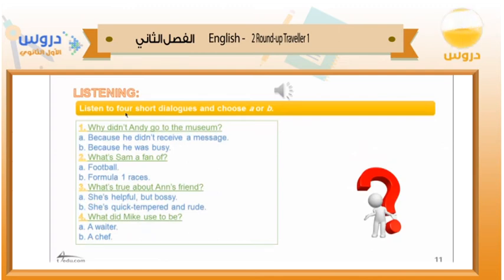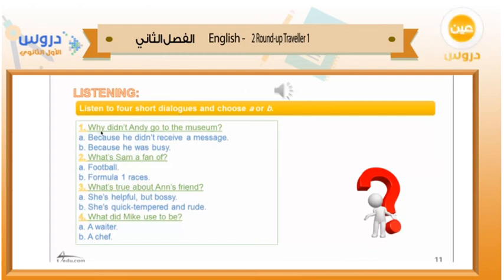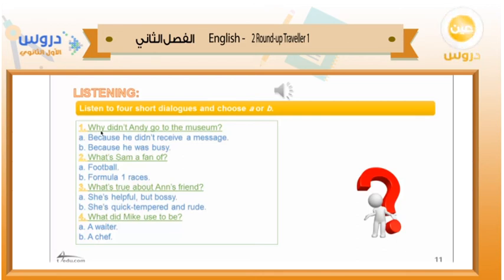Listen to four short dialogues and choose A or B. Dialogue one: Andy, where are you? Hey Steve, I'm on my way to Jack's house. Why? You can't be serious — I'm waiting for you outside the museum. The museum? Yeah, you sent me a message yesterday asking me to go to the museum with you. That's right, but you didn't reply so I thought you were busy.